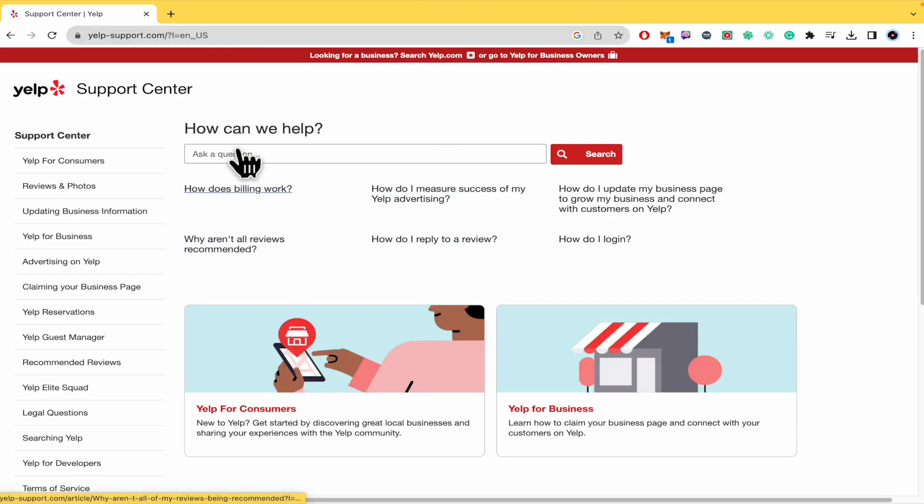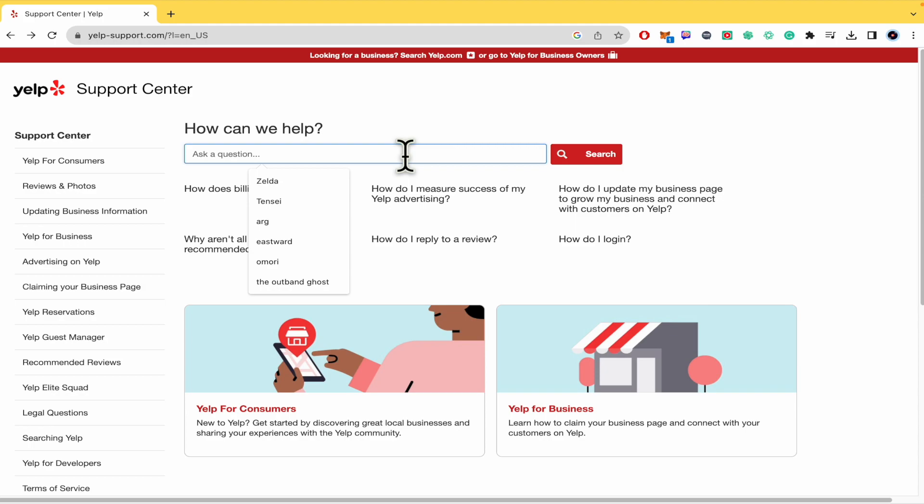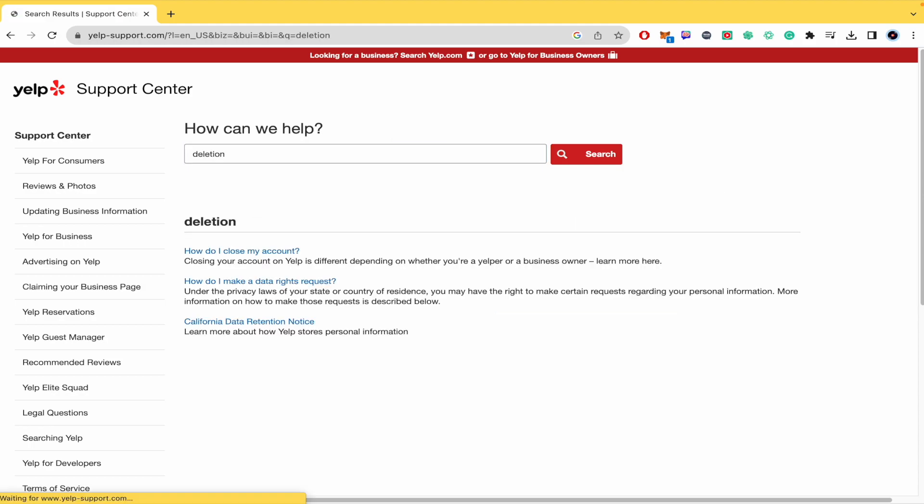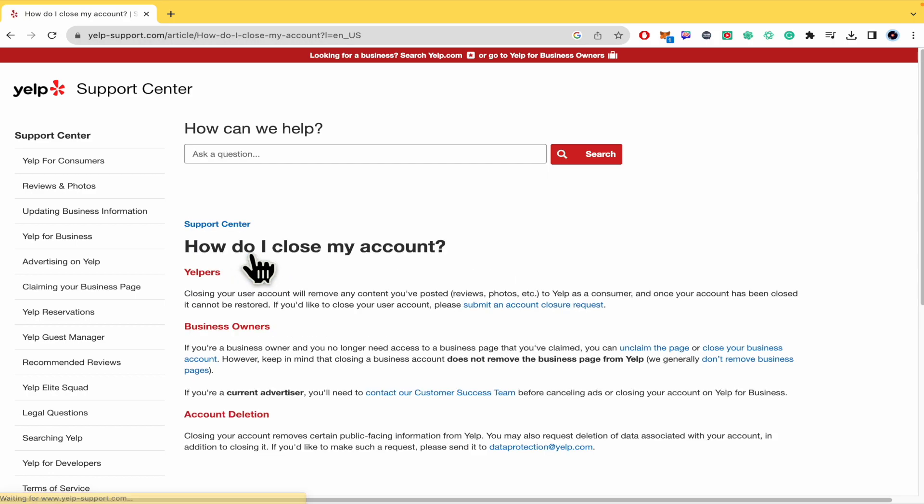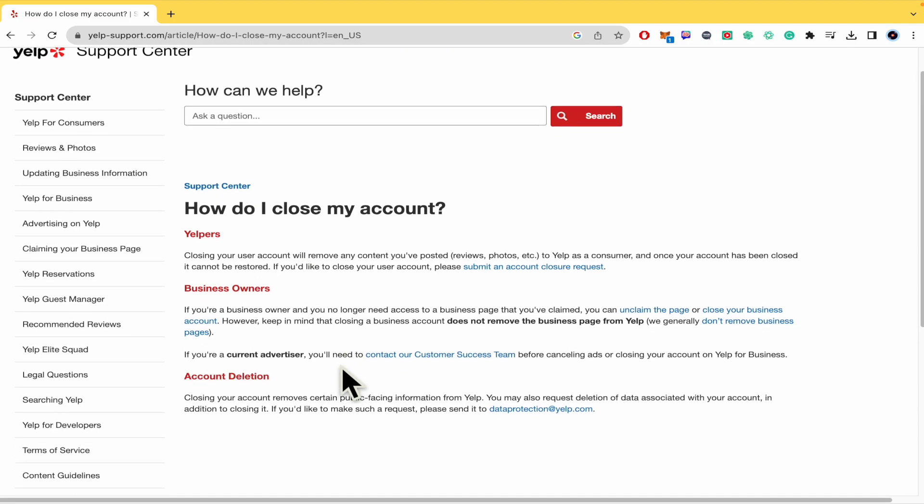So you're going to be redirected into this new page. Here in this bar, we're going to type the word deletion and we are going to find the article of how do I close my account. So I'm going to click on here.